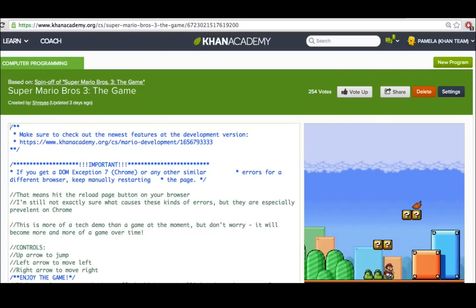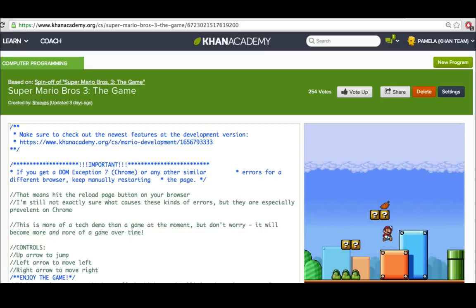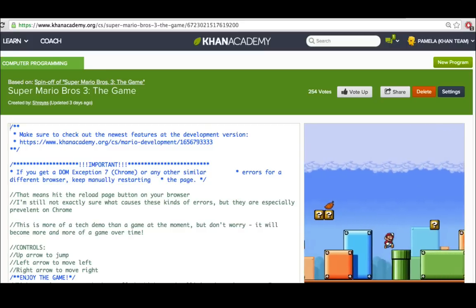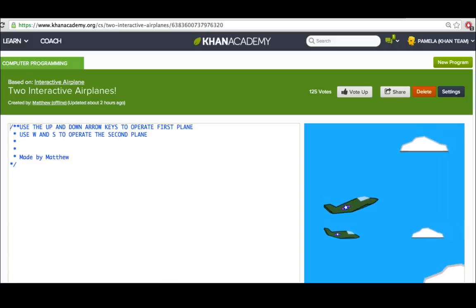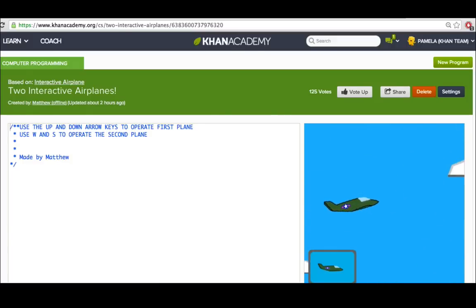Besides interacting with a mouse, we'll also want keyboard control, like being able to use the arrows to move our characters up and down, or to change the angle of the visualization.